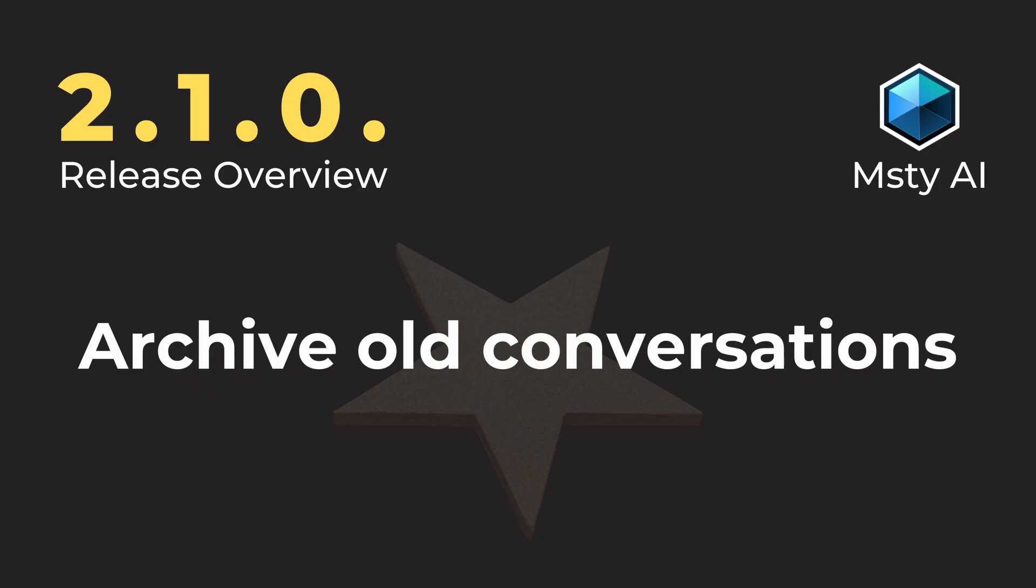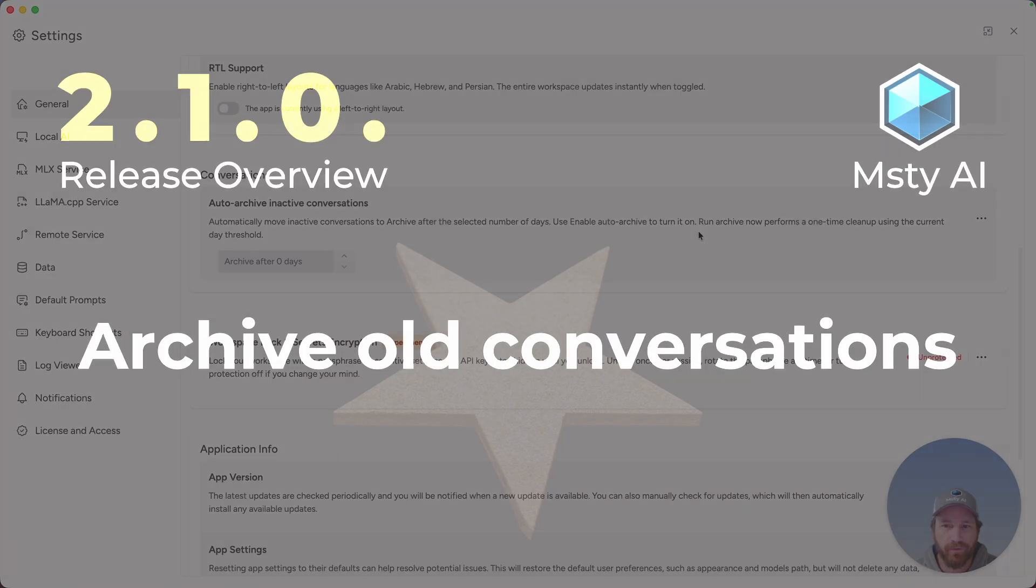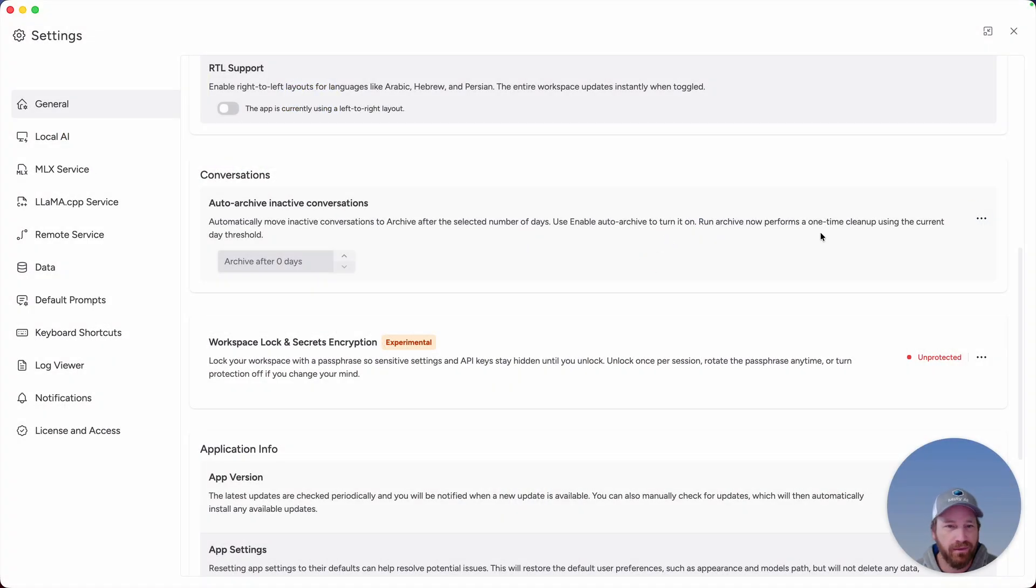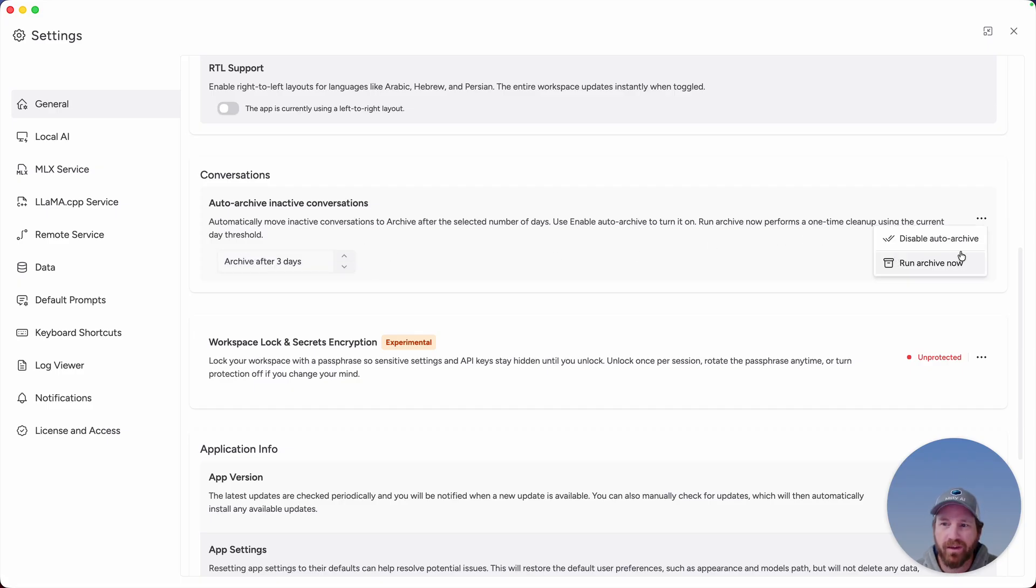You can now auto archive older conversations. To enable this, click on the ellipses on the far right, enable auto archive, and then you can set conversations to archive after so many days, as well as you have the option to run the archive process now.